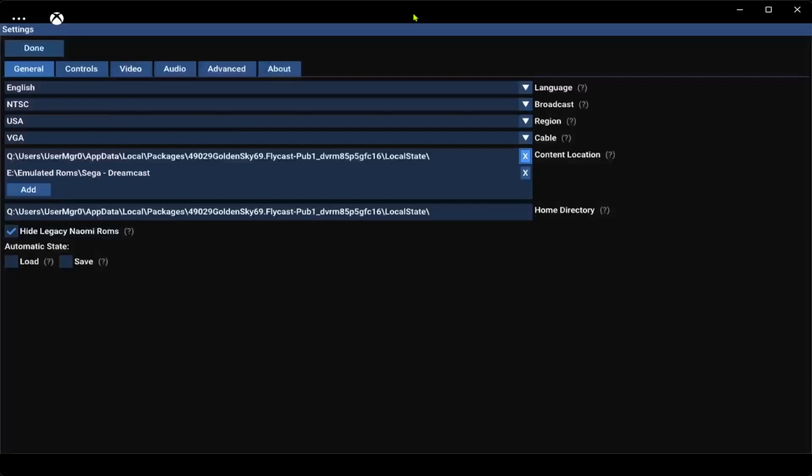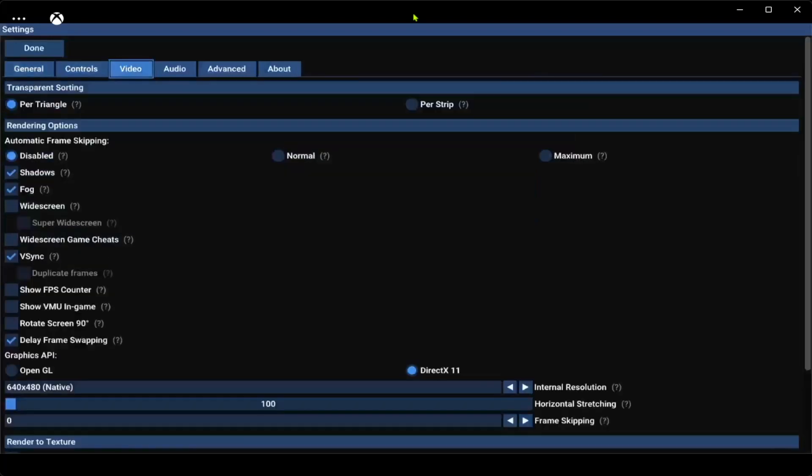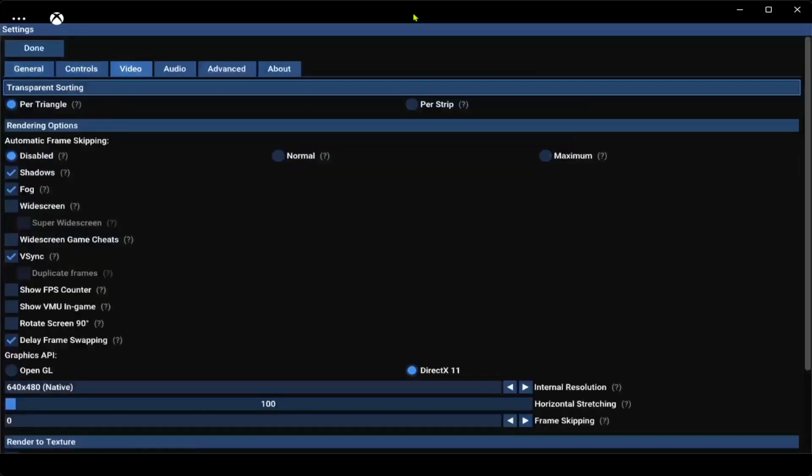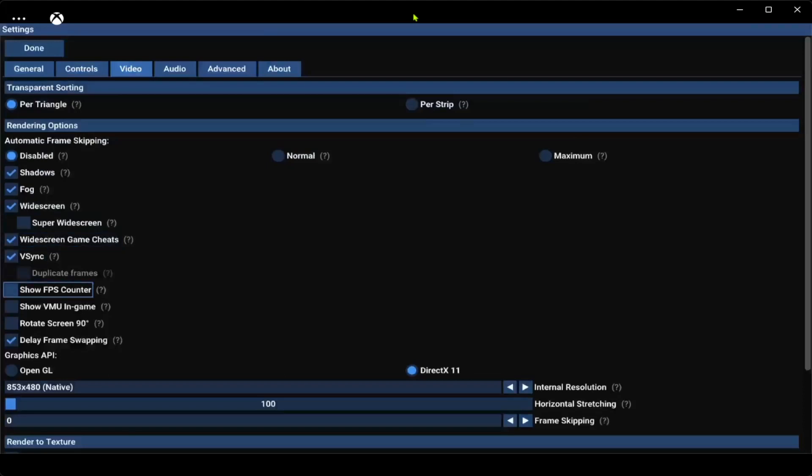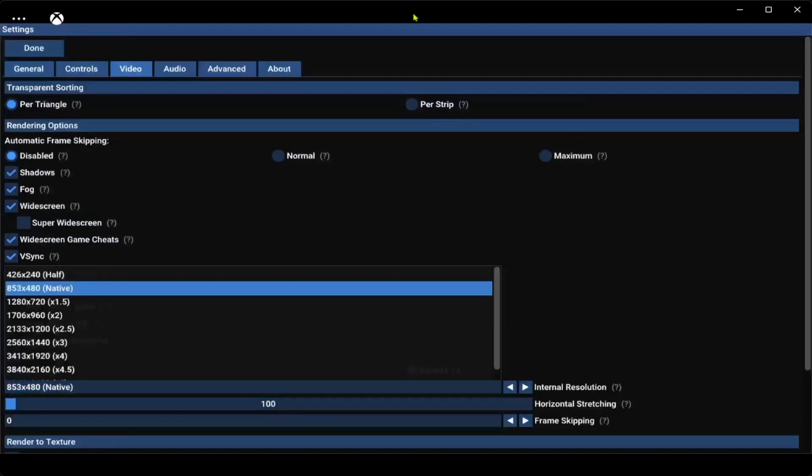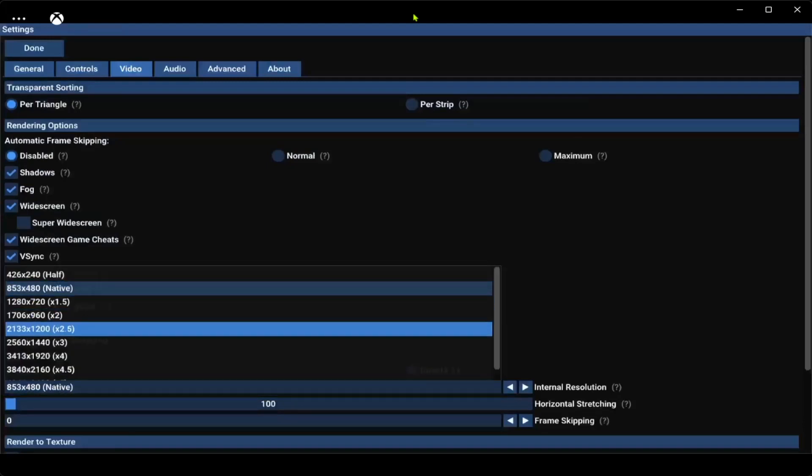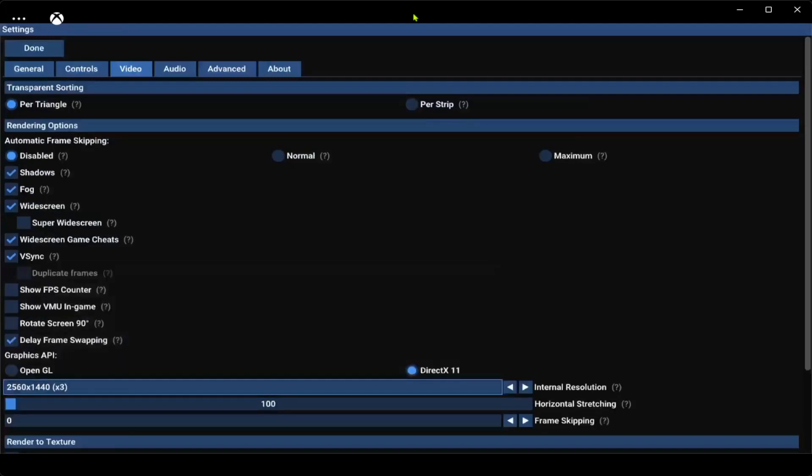Next thing I want to do, press B, go up to video, turn on widescreen and widescreen game sheets. Turn this to 1440.